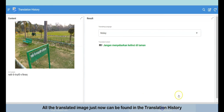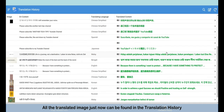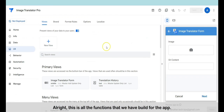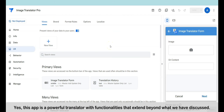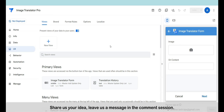All the translated images just now can be found in the translation history. That's all the functions that we have built. This app is a powerful translator with functionalities that extend beyond what we have discussed. With your creativity, I have no doubt that you can take this app to the next level of enhancement. Share your ideas and leave us a message in the comments section.